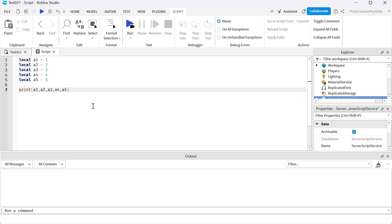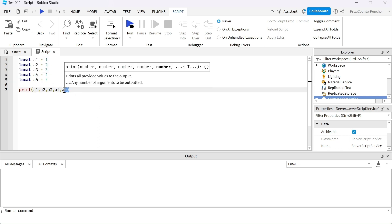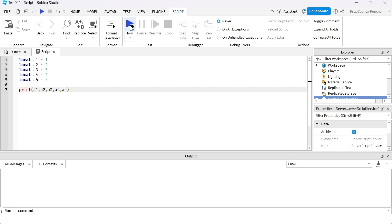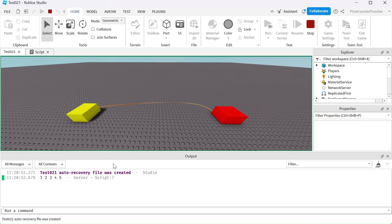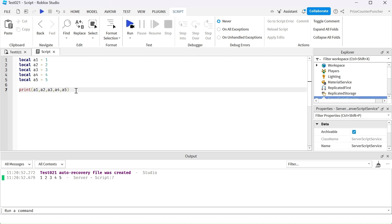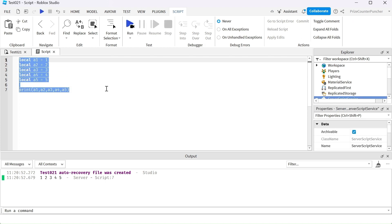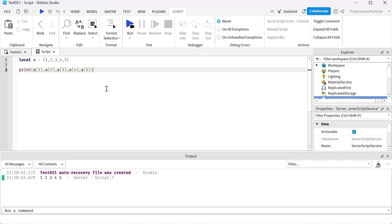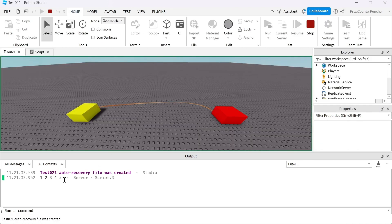Here we have a very interesting example — we're declaring five different variables and printing out those variables. Let's run test and take a look. It printed out one, two, three, four, five, which are the values inside those variables. Instead of doing it this way, we could have achieved the same exact result by doing it another way.